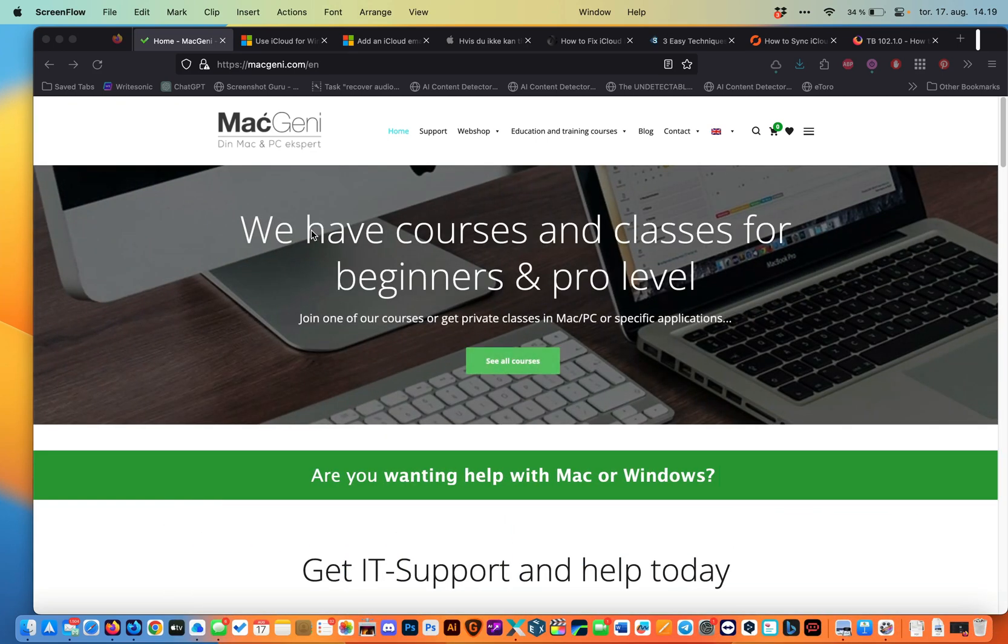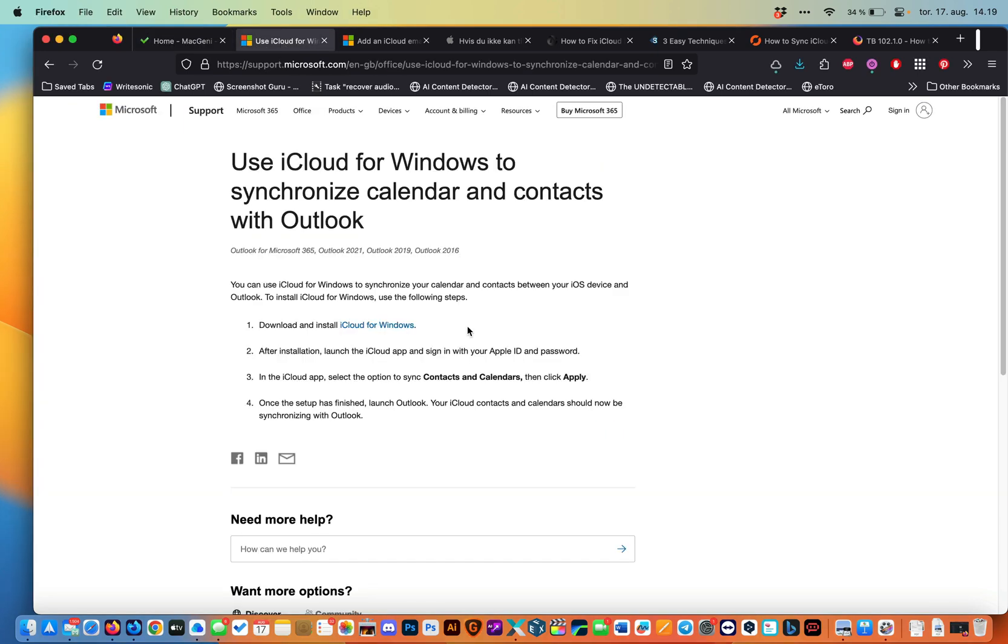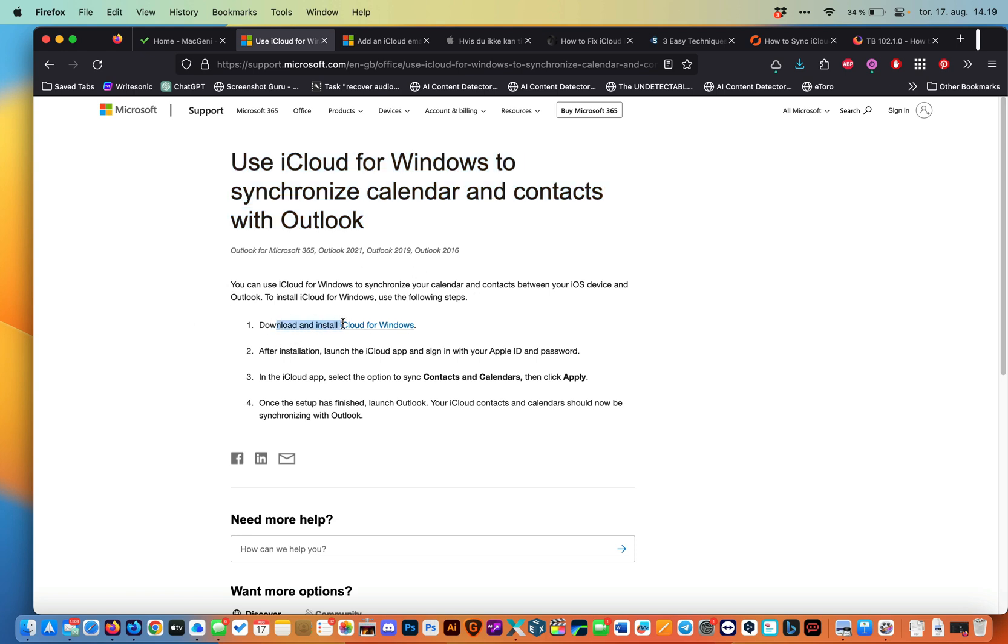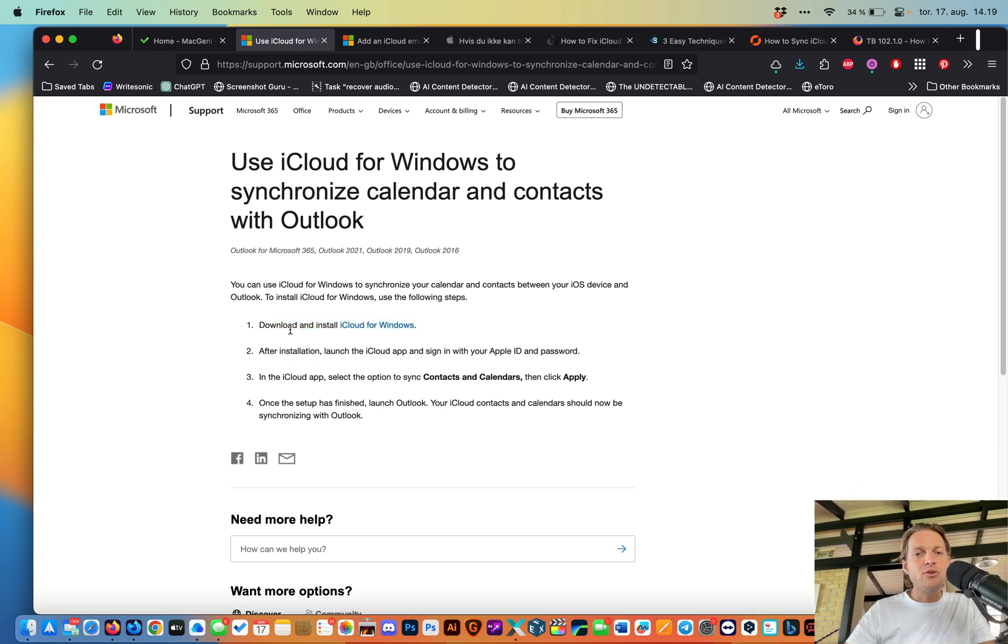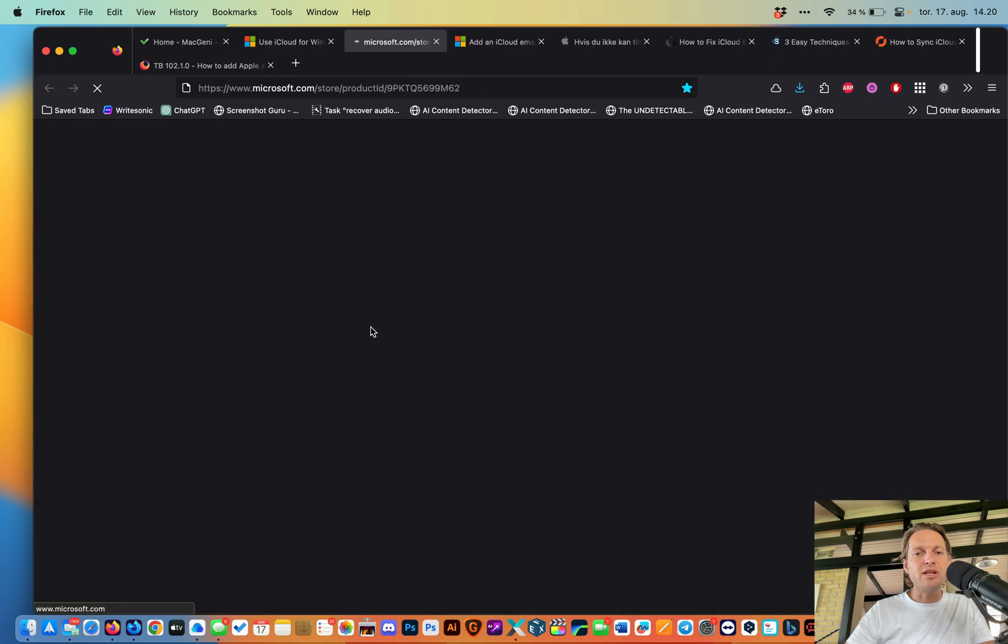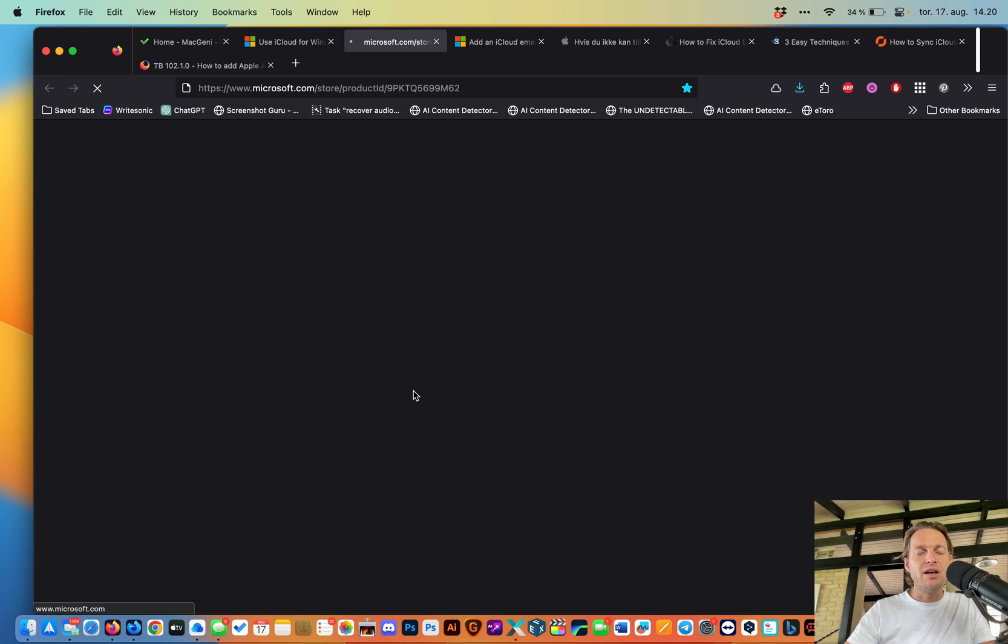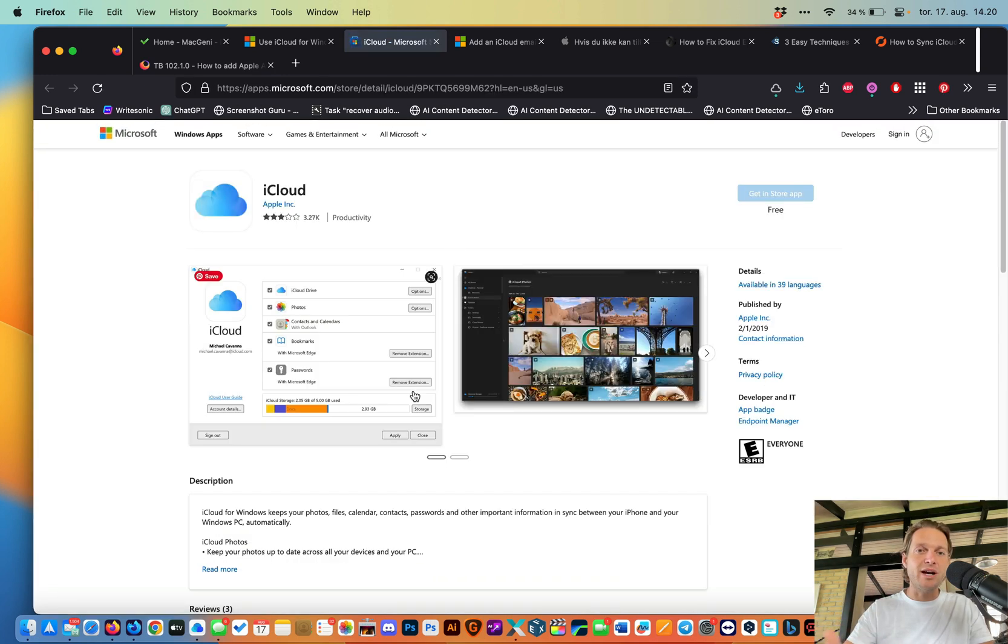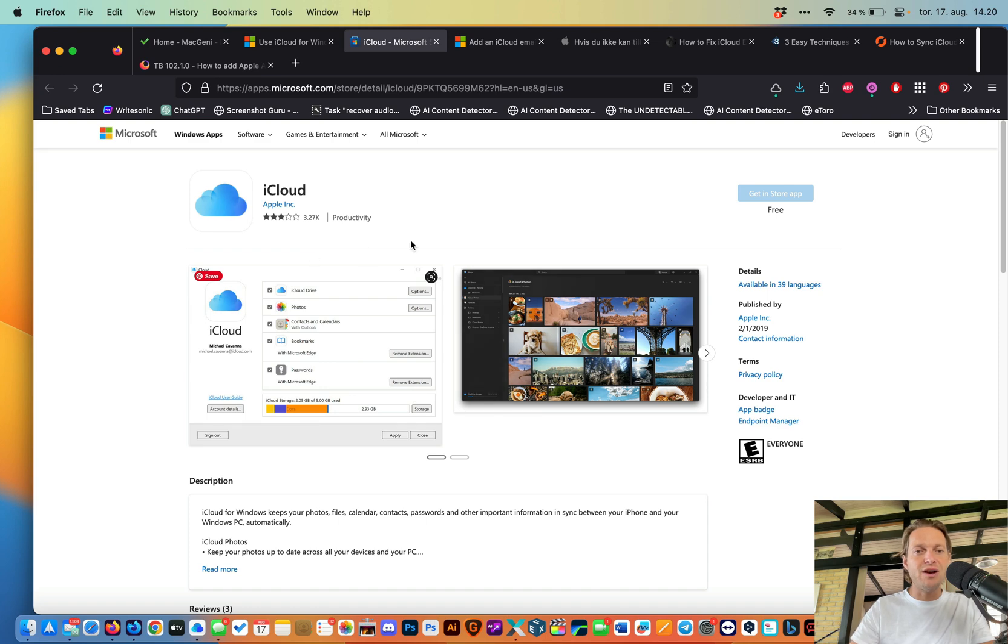Right, let's get started. The thing is here, you can use iCloud for Windows to synchronize calendars and contacts with Outlook, and to do so you have to first download Outlook on your computer if you don't have it on Windows yet. You can then use the app called iCloud for Windows, and if you click this it's only going to open, it's not possible for me to see it in Windows because I'm on Mac right now since it was my client's computer we did it on. But this is how it looks like.